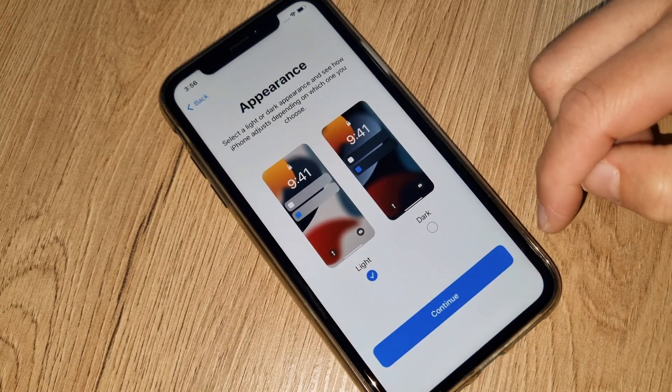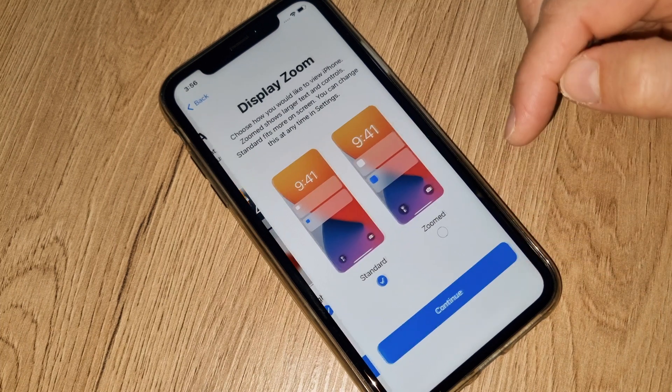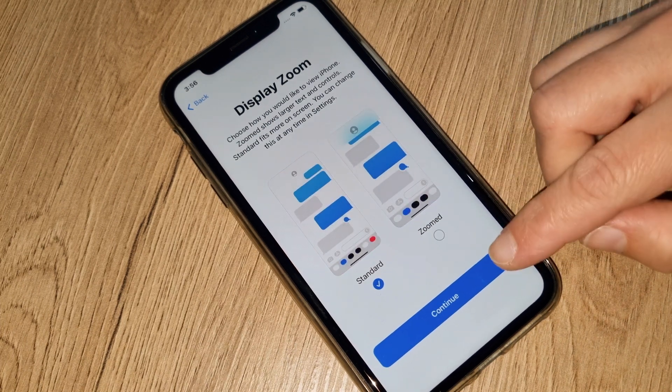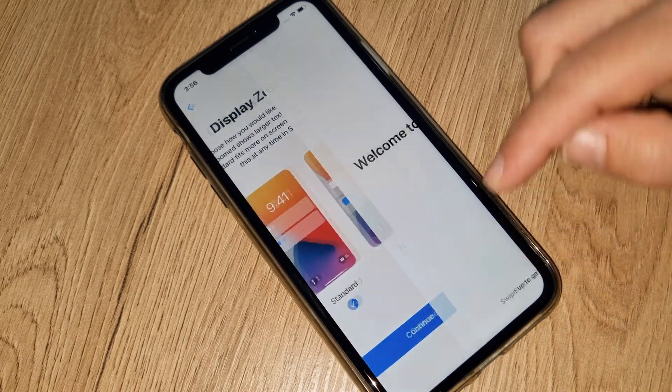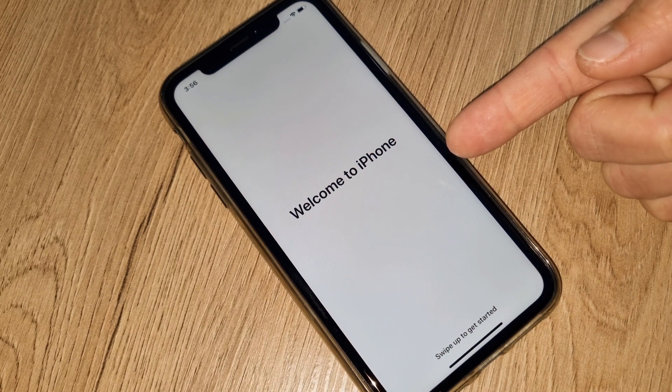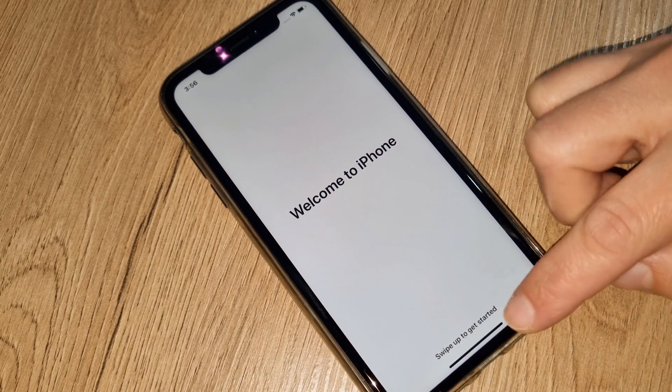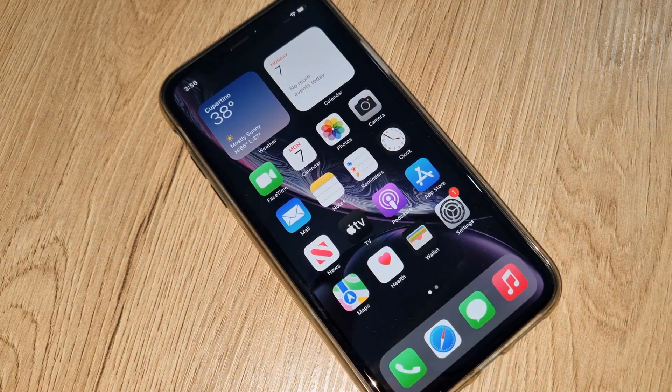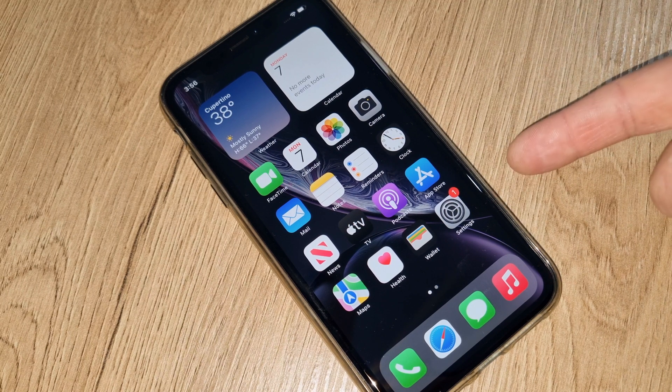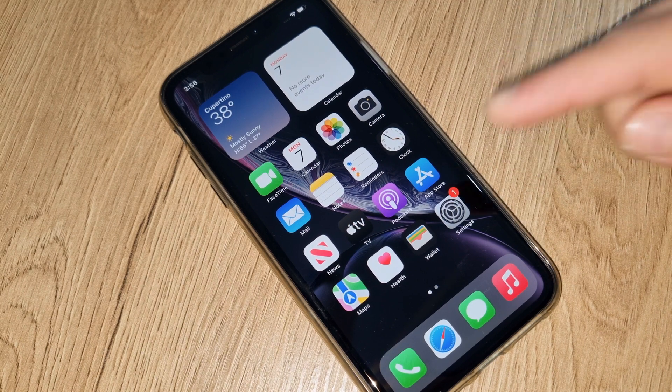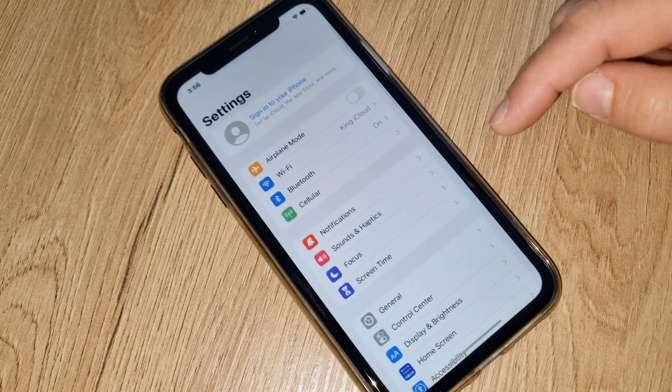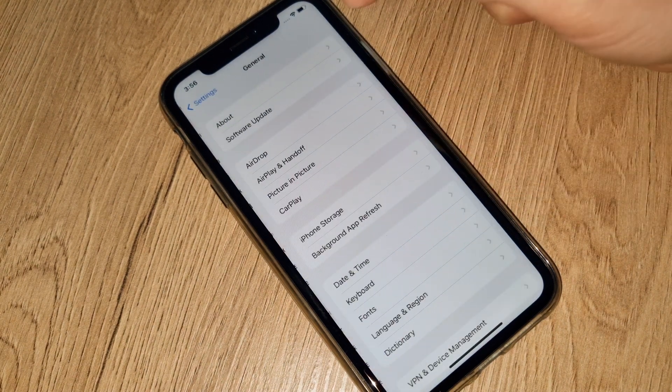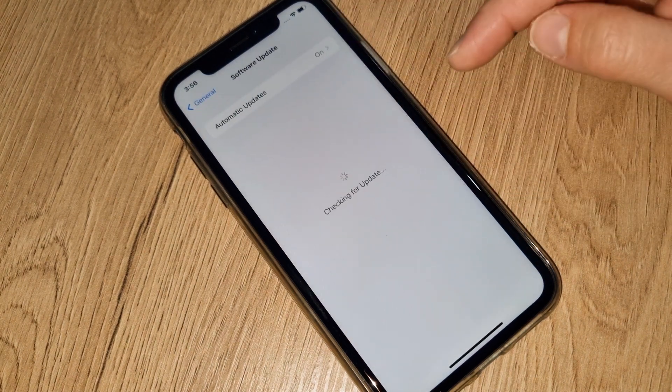Now we'll see how this iPhone exactly looks when it's iCloud unlocked already. Welcome to iPhone, swipe up to get started. Ta-da! You can see this iPhone is 100% iCloud unlocked already. Let's check which iOS we have in this iPhone. It's the latest one, 15.3.1, exactly the latest one.